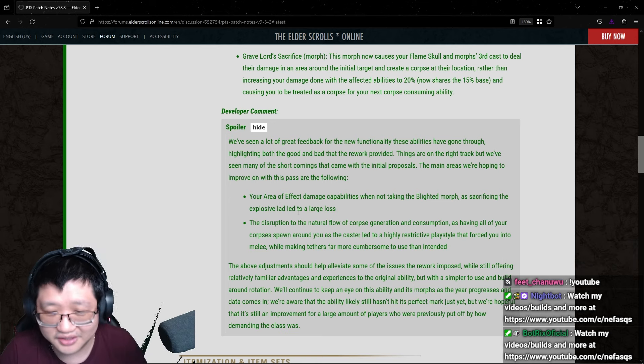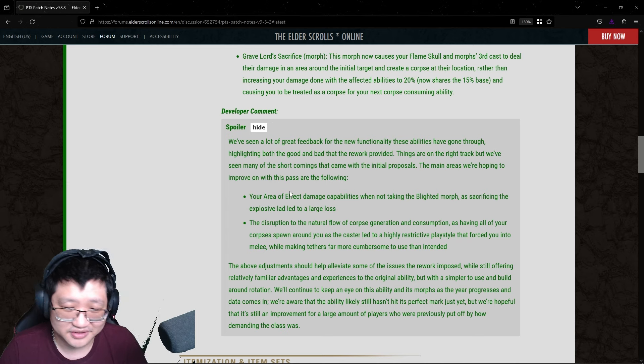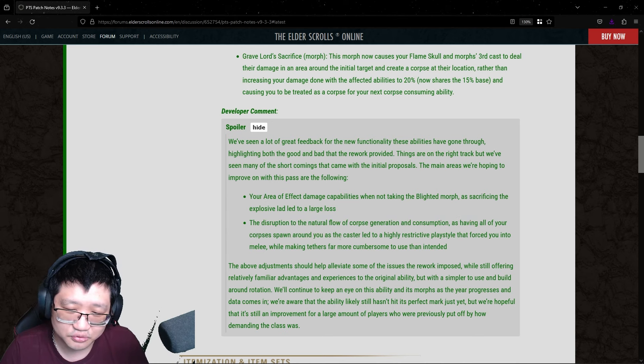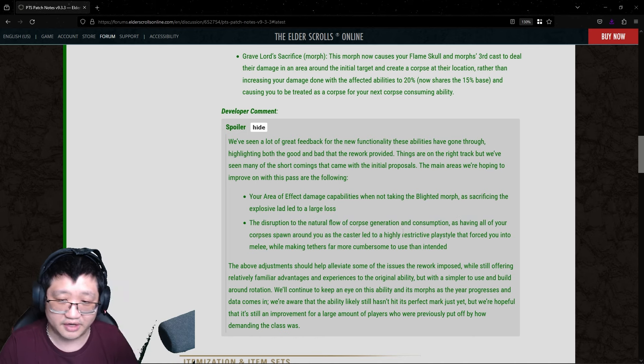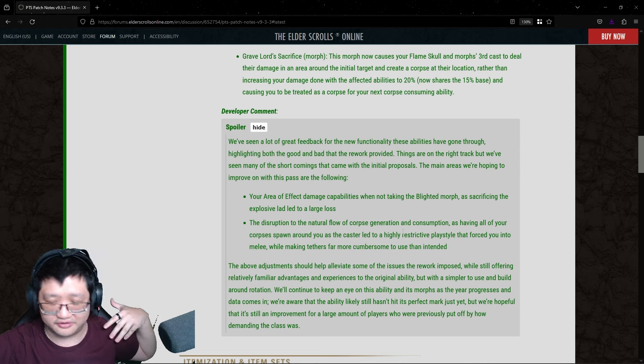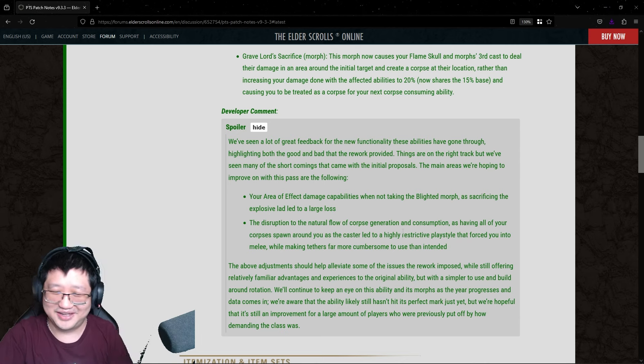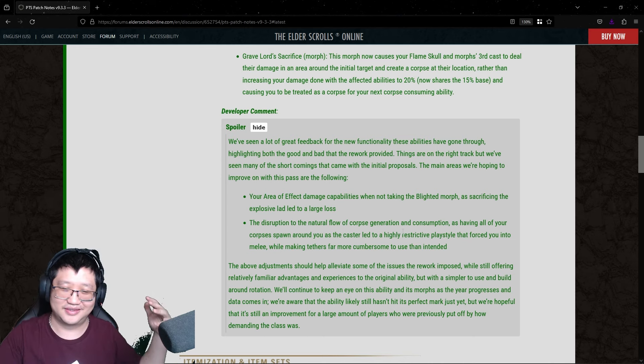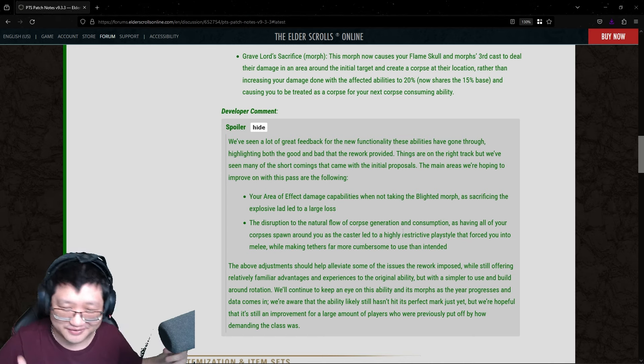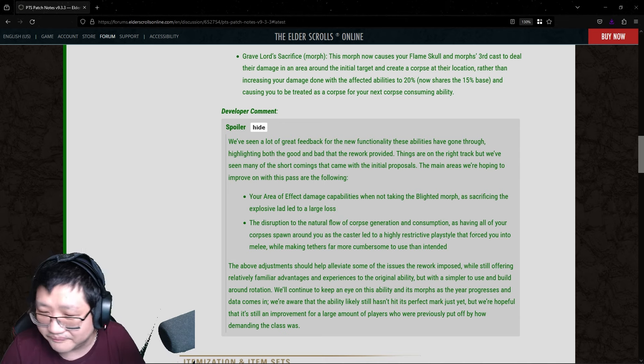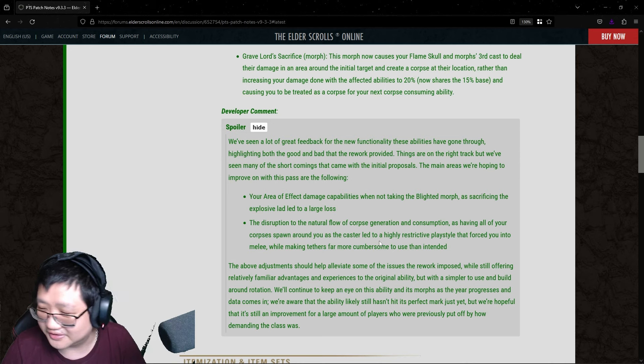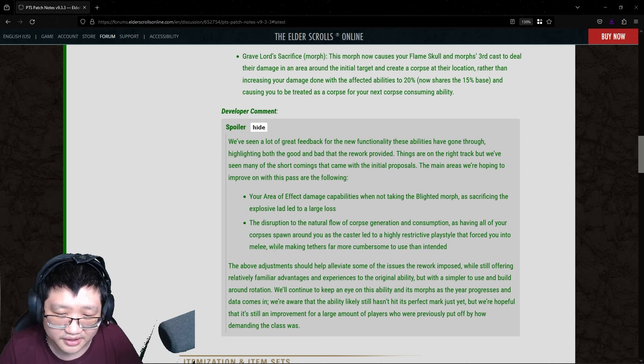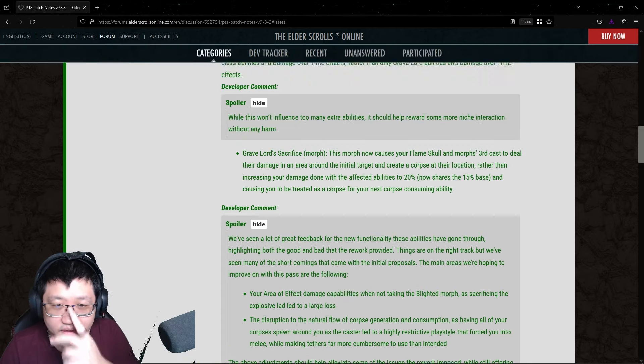Okay. Yes, that Blast Bones is a significant portion of a Necromancer's DPS. Disruption to the natural flow of corpse generation consumption as having all of your corpse spawn around you. That was a huge thing, because what if you need to put a tether on your target or a boss? You're not going to move to the boss, for example, like under the dragon in Sunspire, and cast Blast Bones and then tether to it after you come out? That's ridiculous. The destruction to the natural flow of corpse generation consumption, as having all of your corpses spawn around you as a caster led to a highly restricted playstyle that forced you into melee, while making tethers far more cumbersome to use than intended.